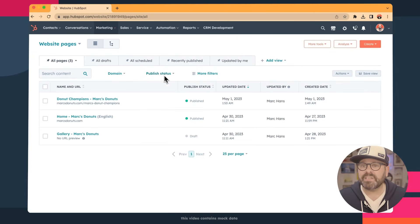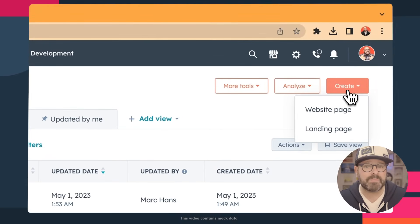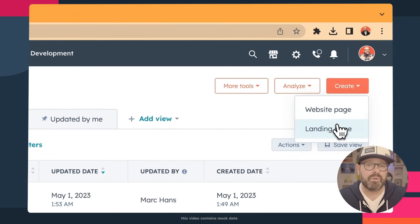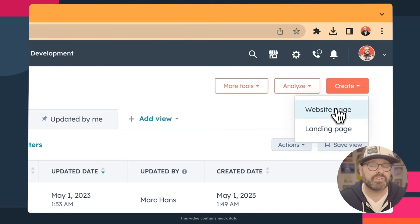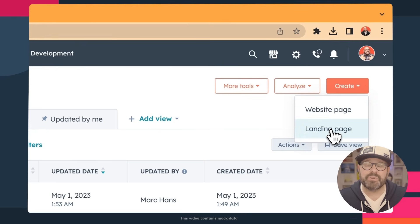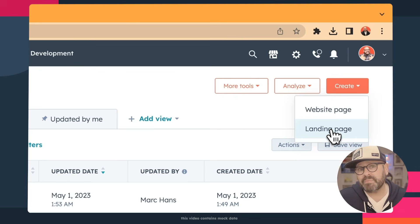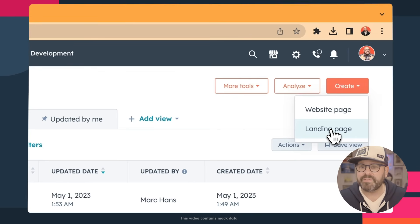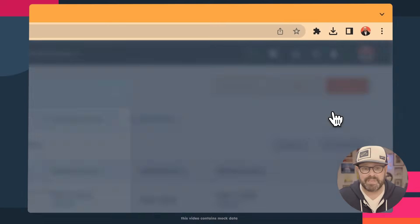To get started, click Create in the upper right-hand corner, and you'll see we have website pages and landing pages. A website page is an informational page — your homepage, your menu, my donut menu — or a landing page, where you're trying to convert users into customers or leads by having them submit information. Right now, we're going to make a website page.